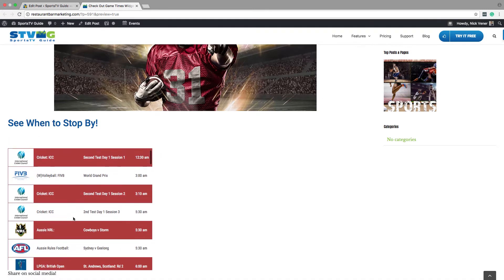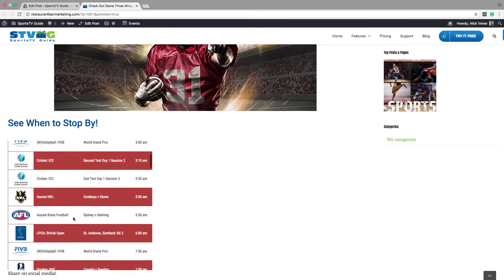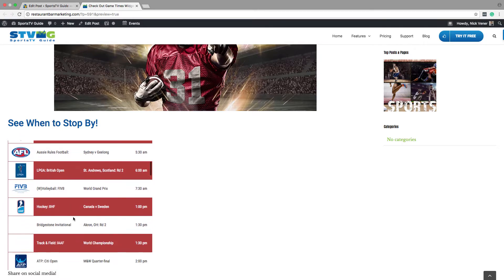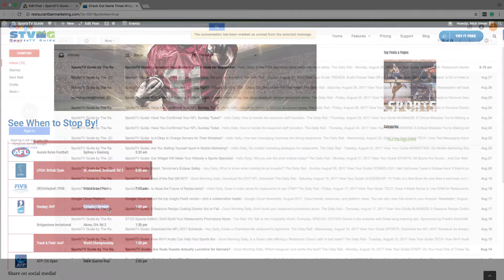In this video, we'll show you how to embed the Sports TV Guide Web Widget onto a WordPress site as an example. Let's get started.